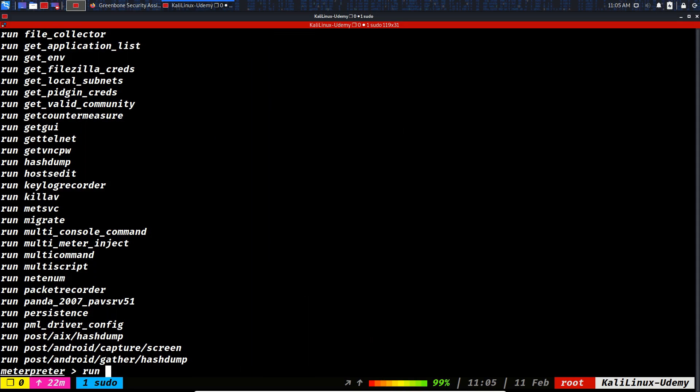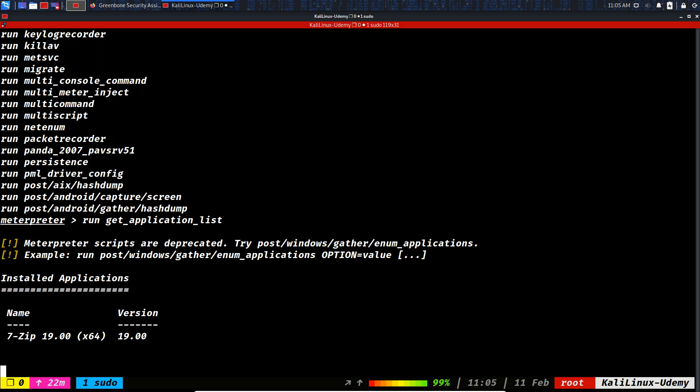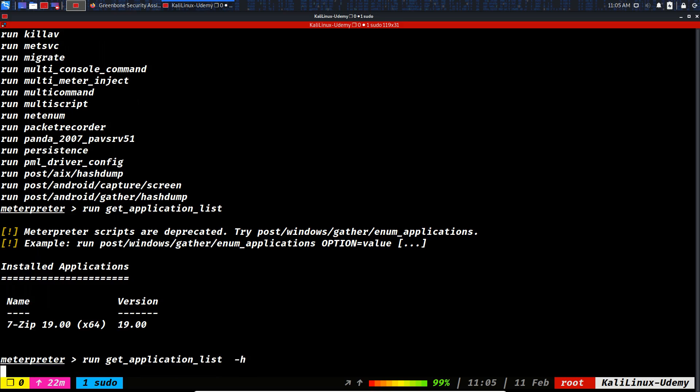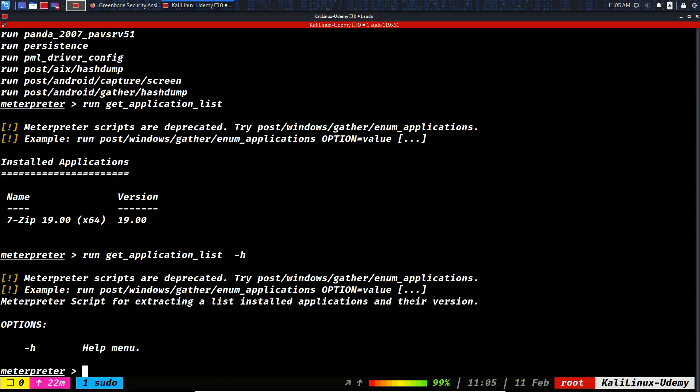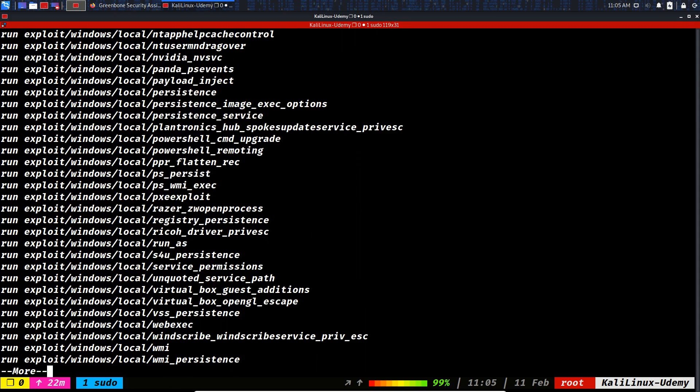File collector, get application list. Let's see what else. The only application that was extracted was 7-Zip, so not a really powerful module.